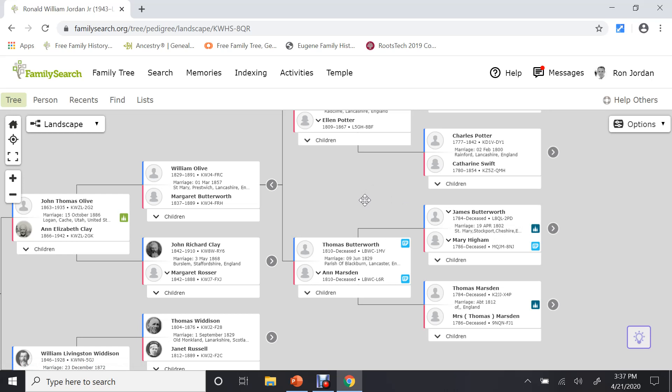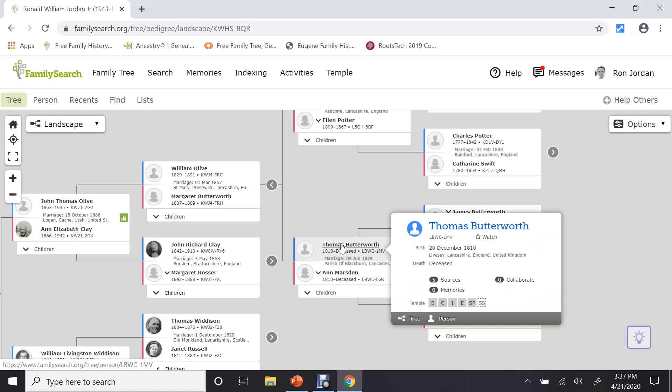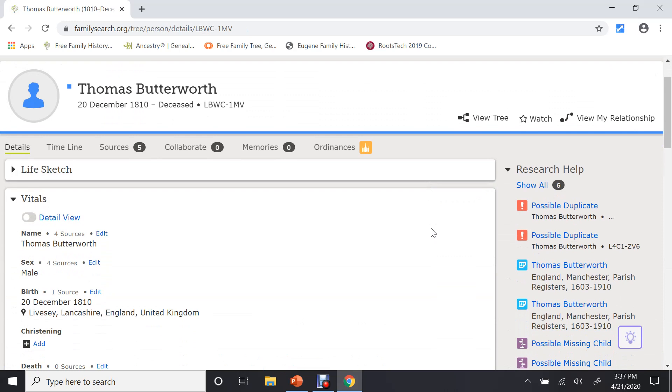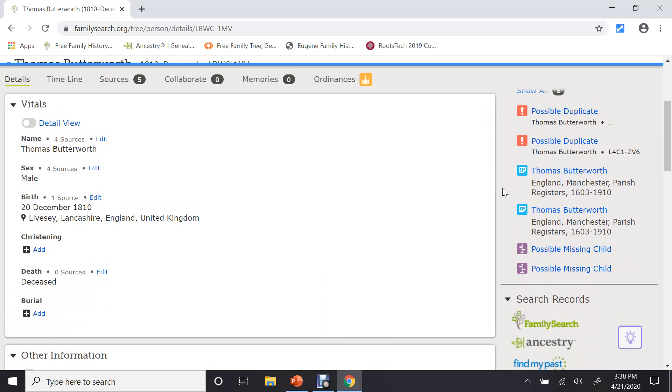So if I go to Thomas Butterworth, click on his name, and when this menu comes up, I'll go down to the bottom and click on his person page. And here's Thomas Butterworth. And if you look on the right-hand side of his person page, these are research helps or other problems that might be with Thomas.